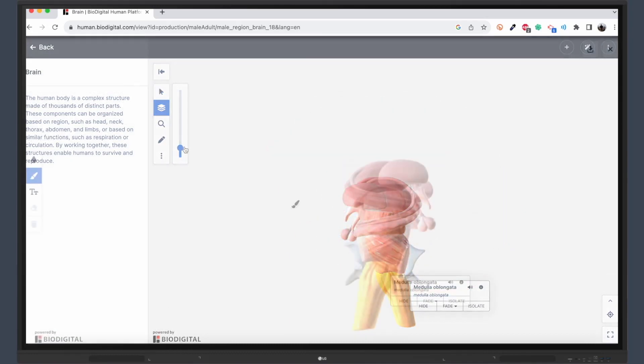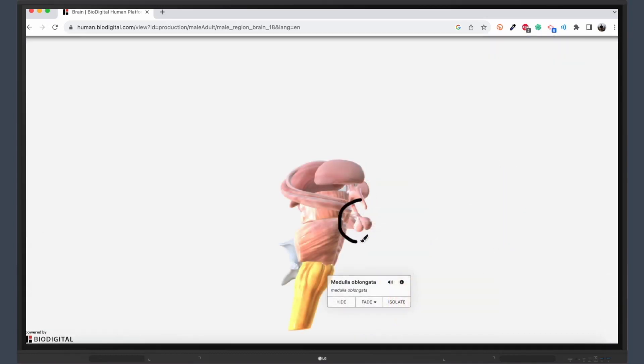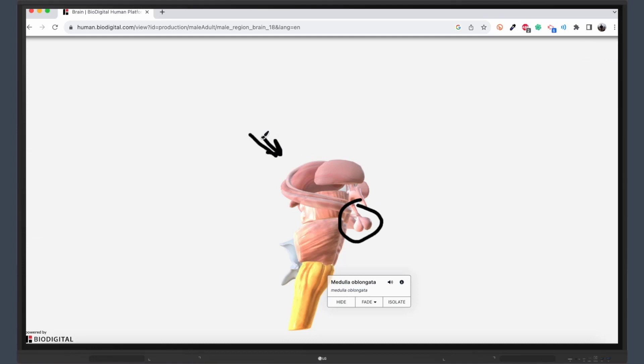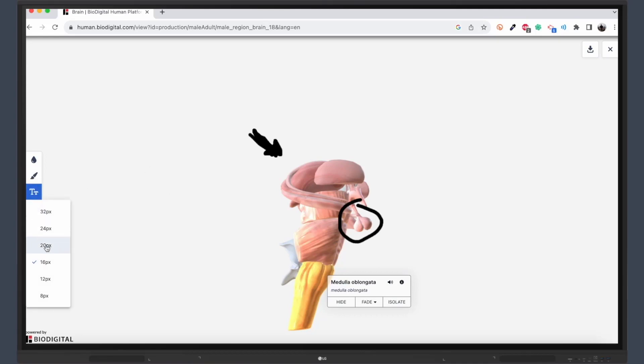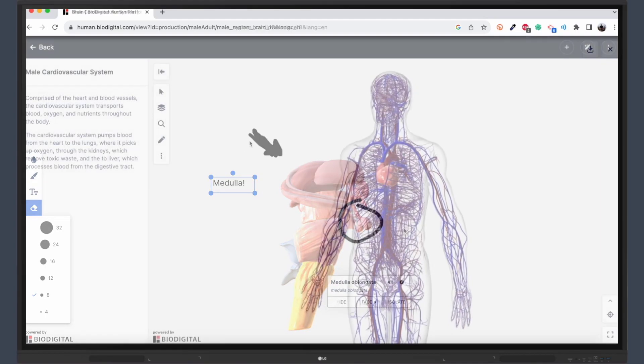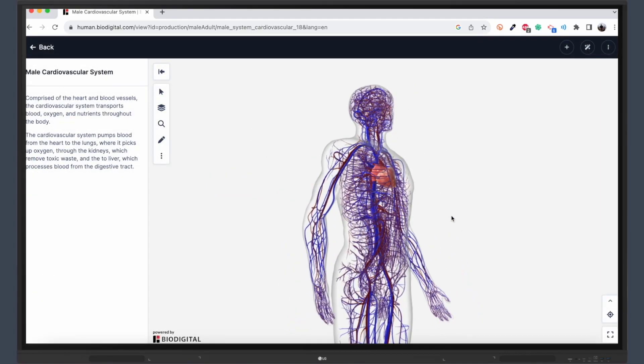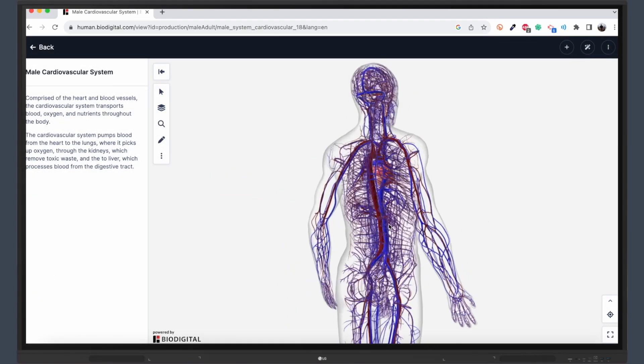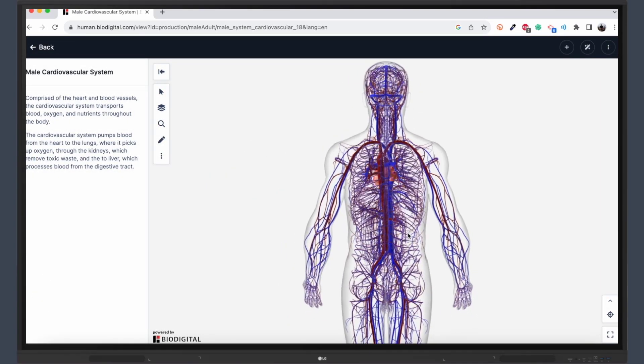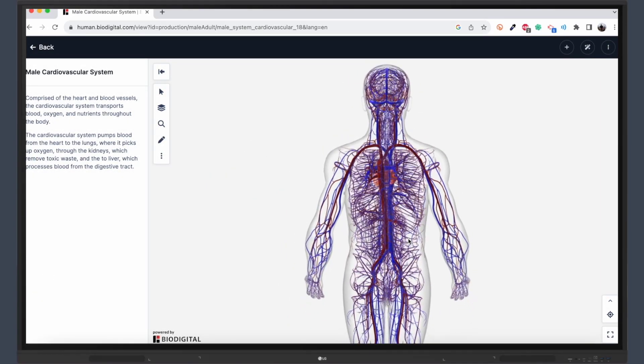But the interactivity doesn't stop there. Teachers and students can annotate these 3D models using a variety of tools. Sketch diagrams, add text labels, or highlight specific areas to enhance understanding and facilitate discussion. It's a collaborative learning experience that caters to different learning styles.